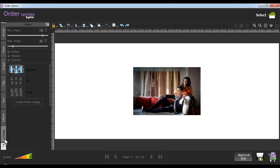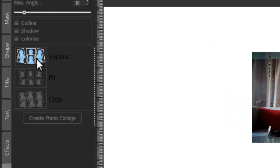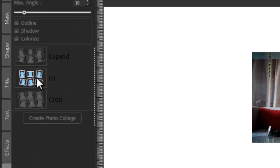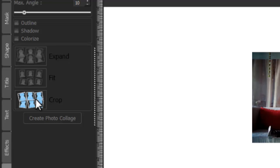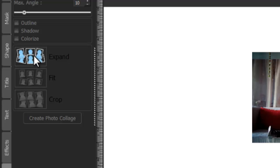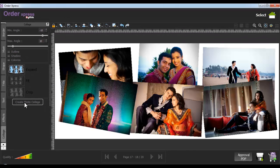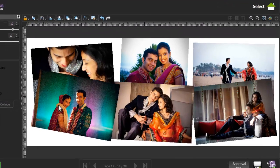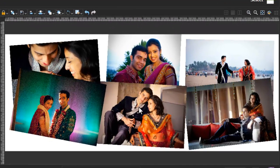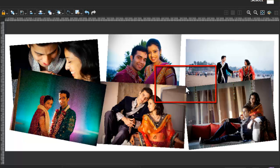You can make your collage in three ways: expand, fit, and crop. Select the expand option and click on the create photo collage button. Your expanded collage is created. Using the expand option, you can see that your photos are larger and overlap with each other.